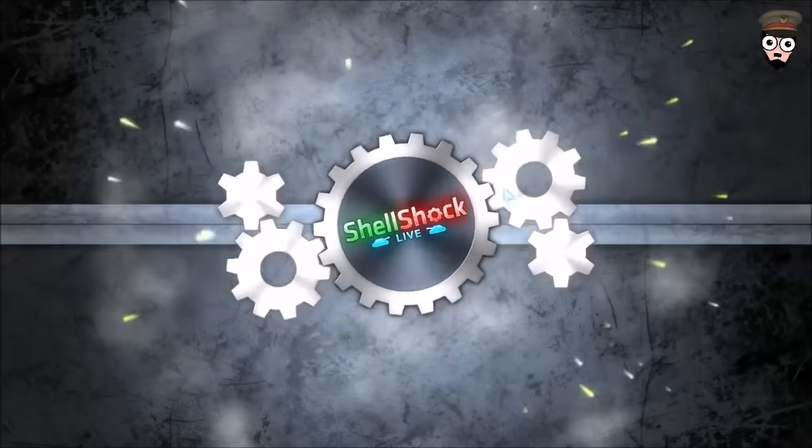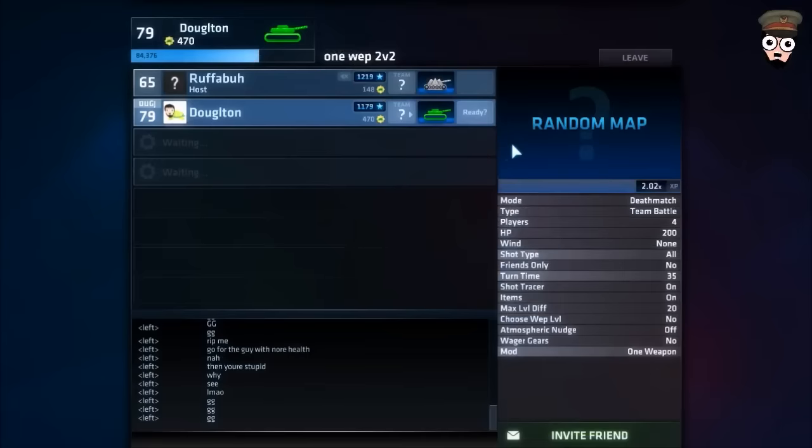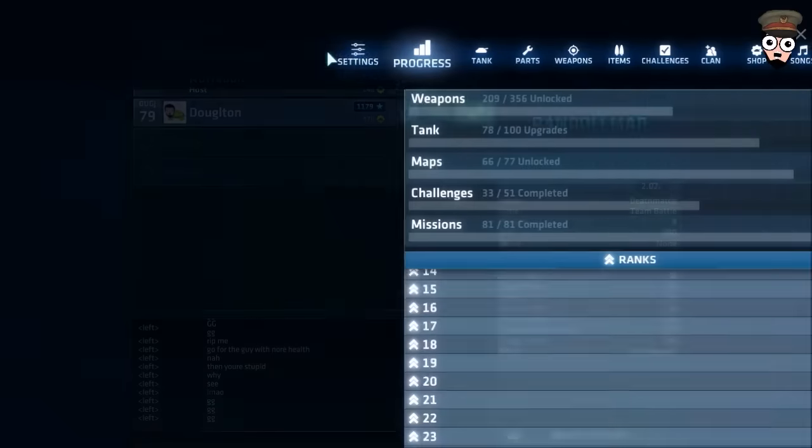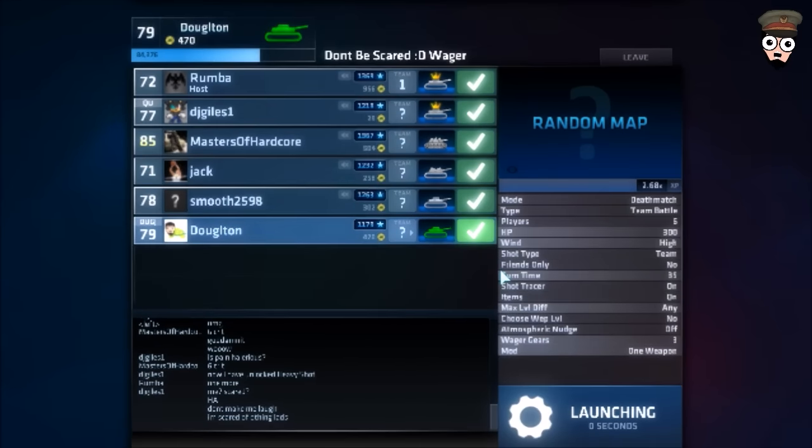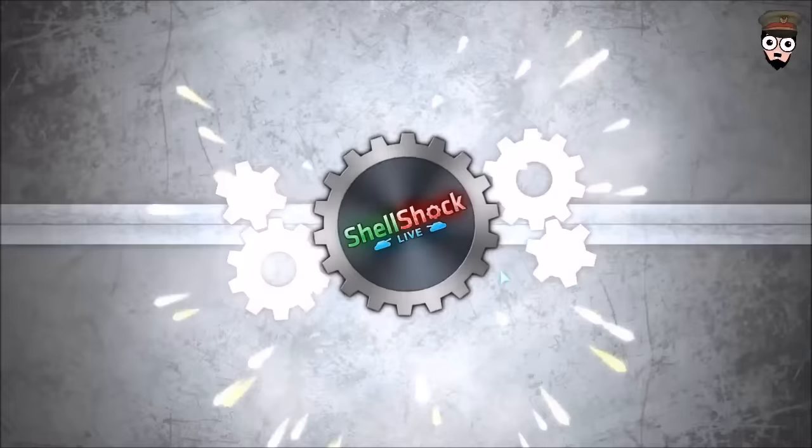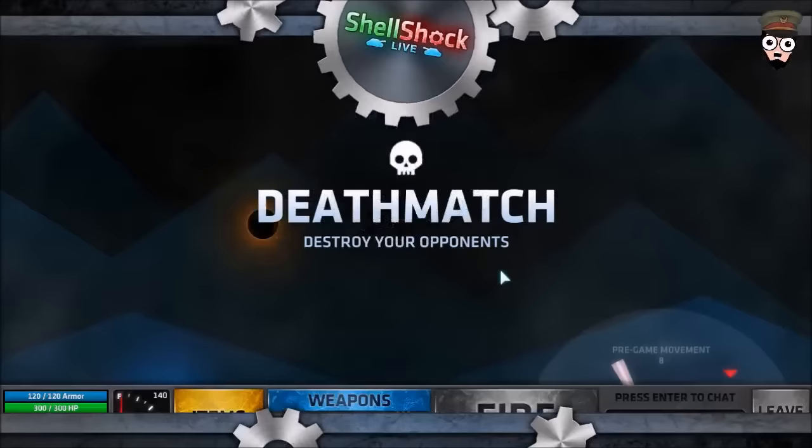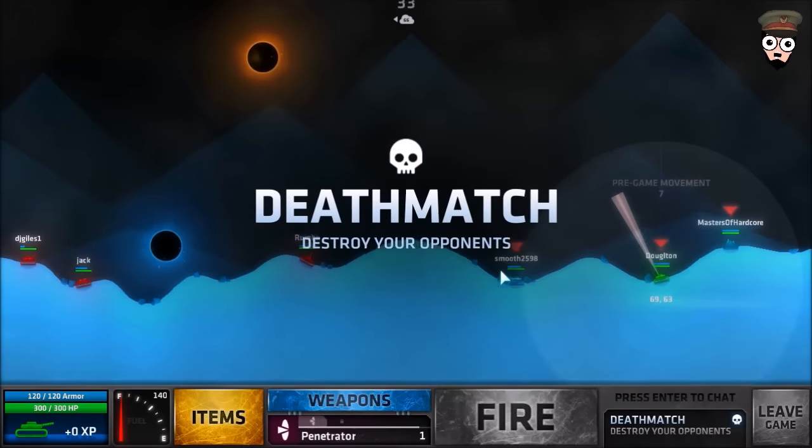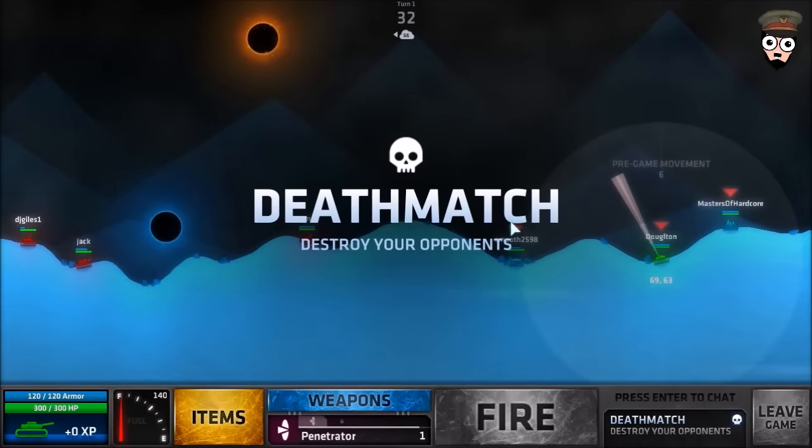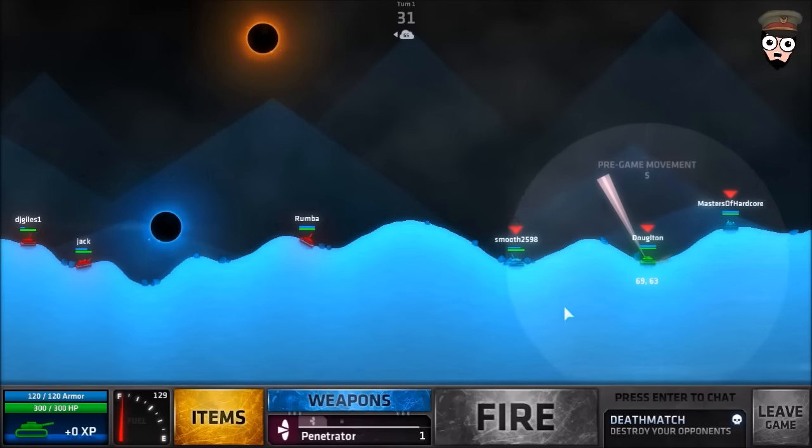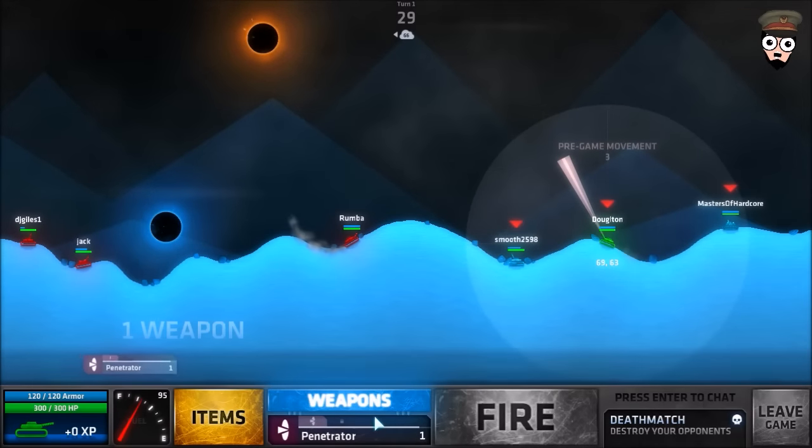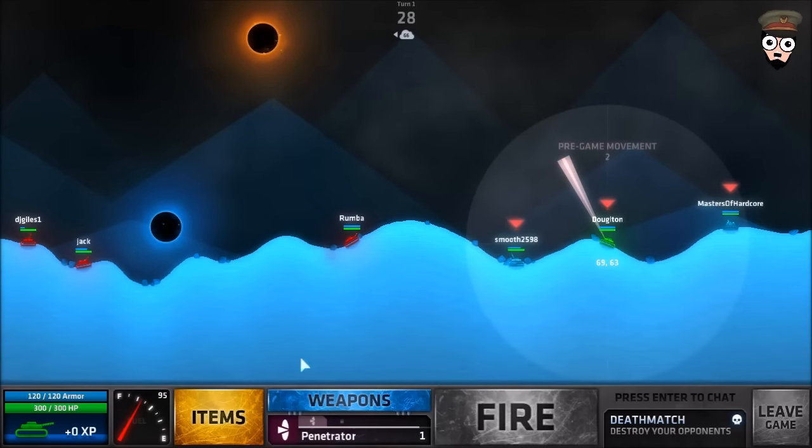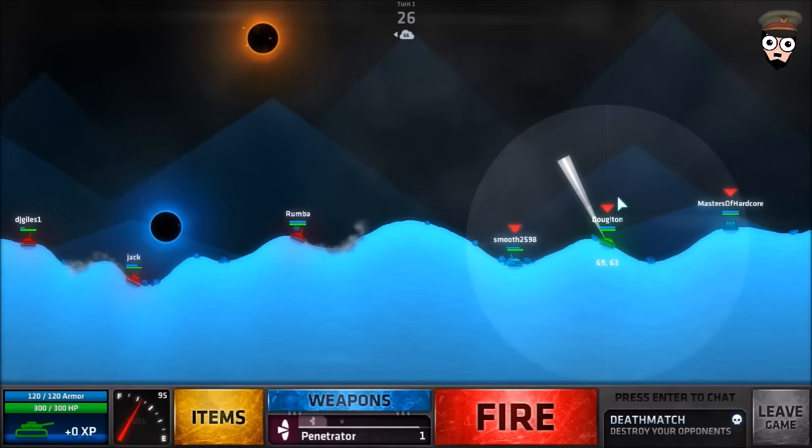So dumb, so stupid, dumb and stupid. Bring it on bitches, I'm gonna win, I'm gonna win. Watch this guys, my team is gonna be the winners, winner winner chicken dinner.